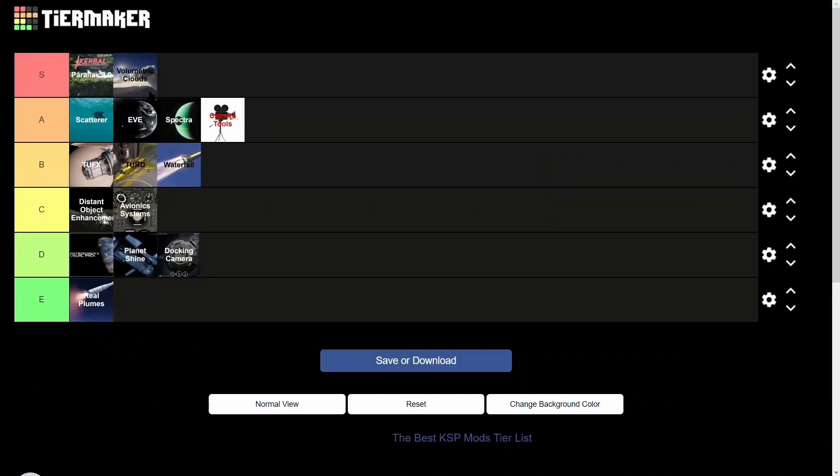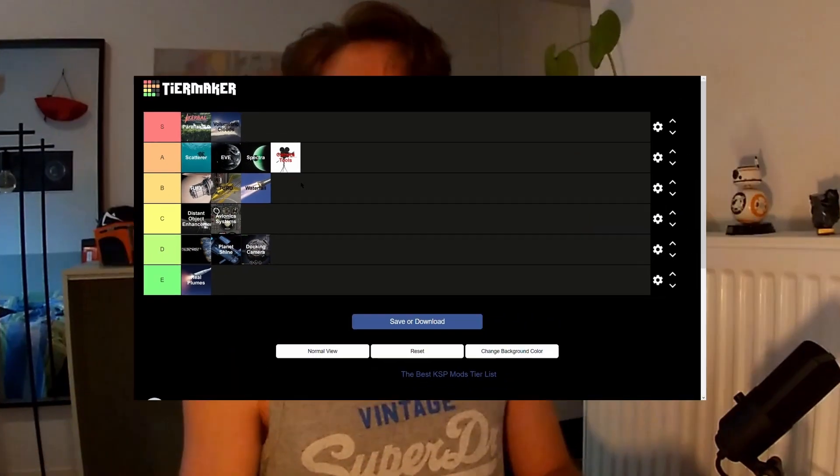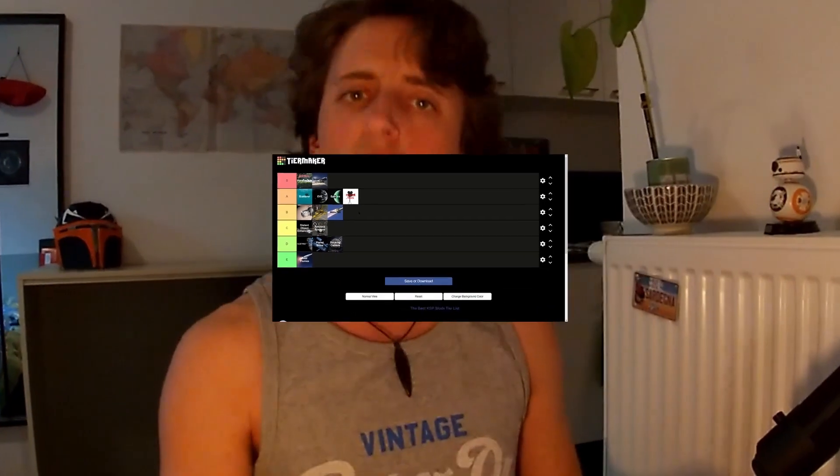I hope you enjoyed today's tier list. Let me know in the comments if you agree or disagree with the rankings, and also let me know what other aspect of Kerbal Space Program you'd like me to comment on and make a tier list video about. Peace out.